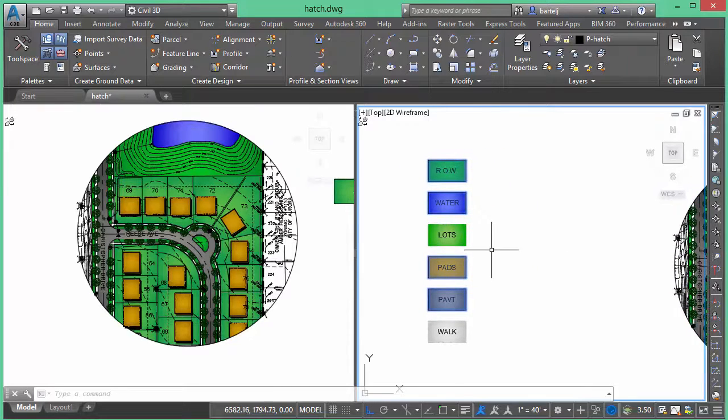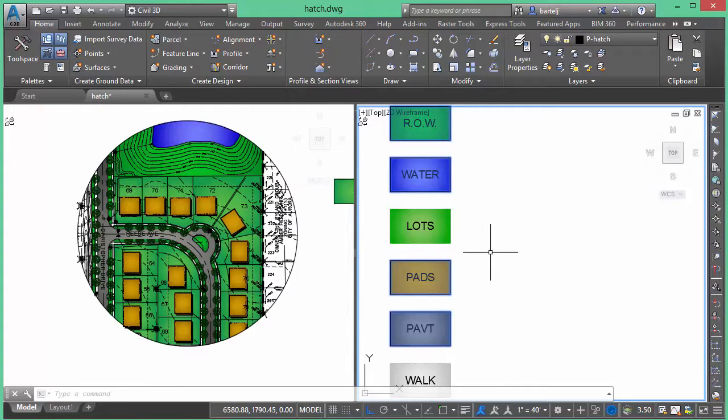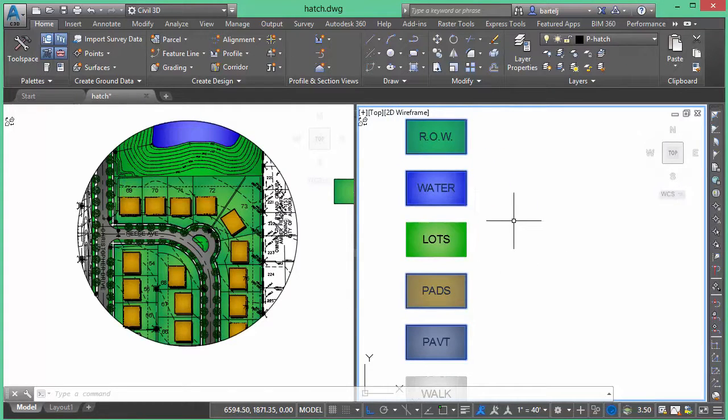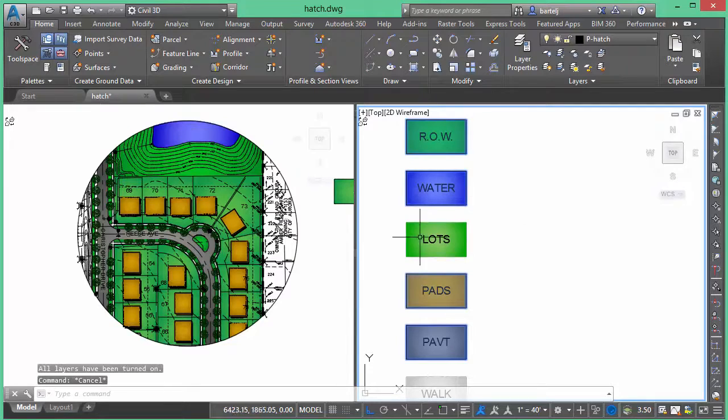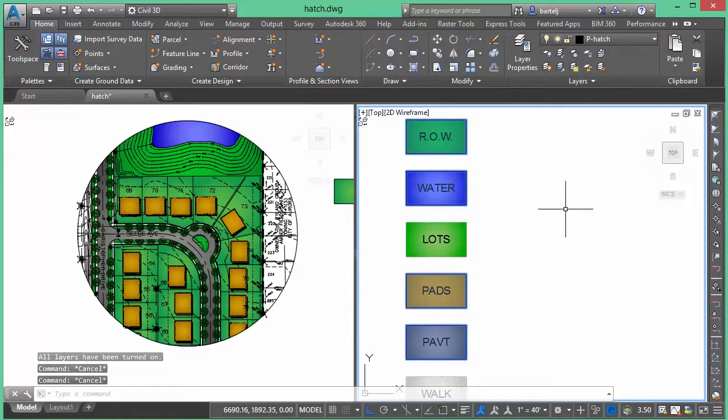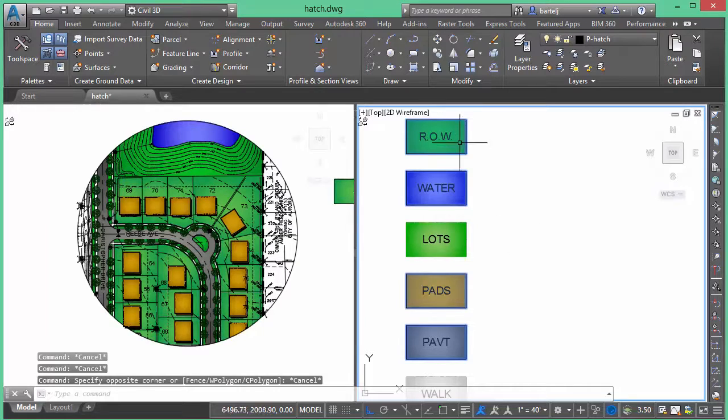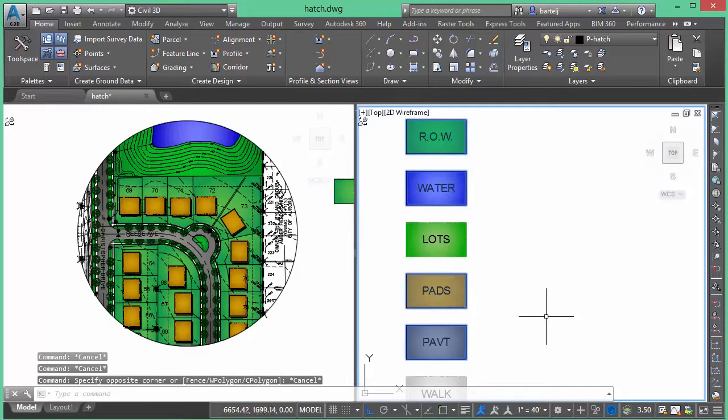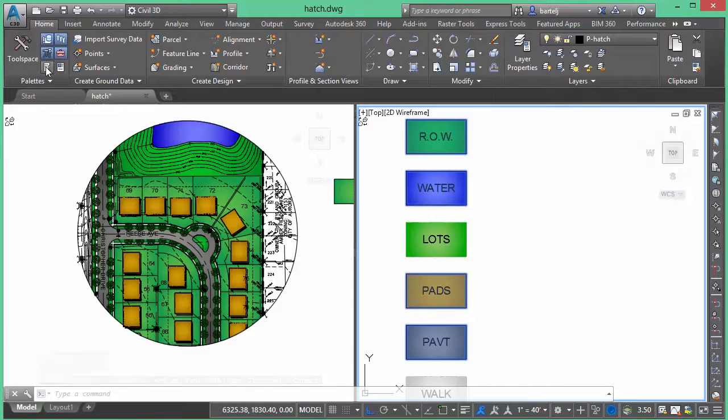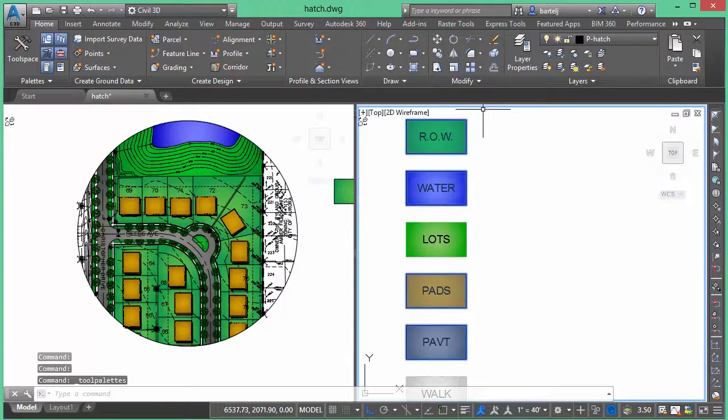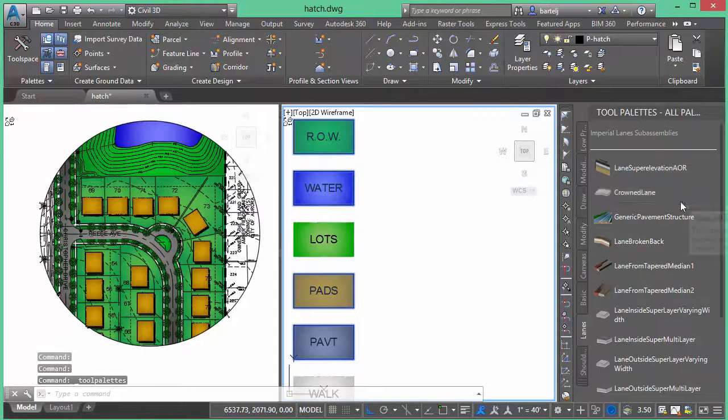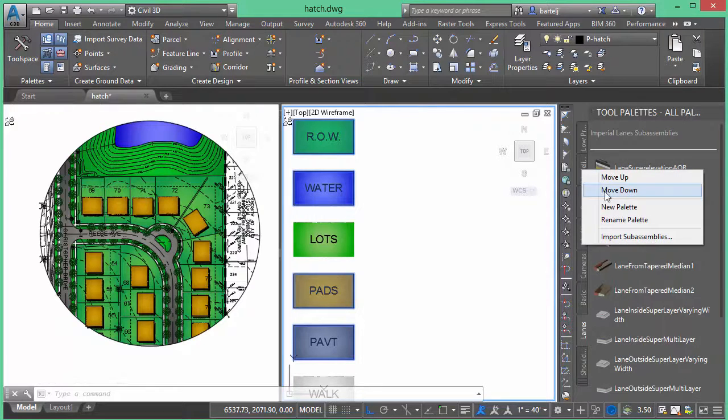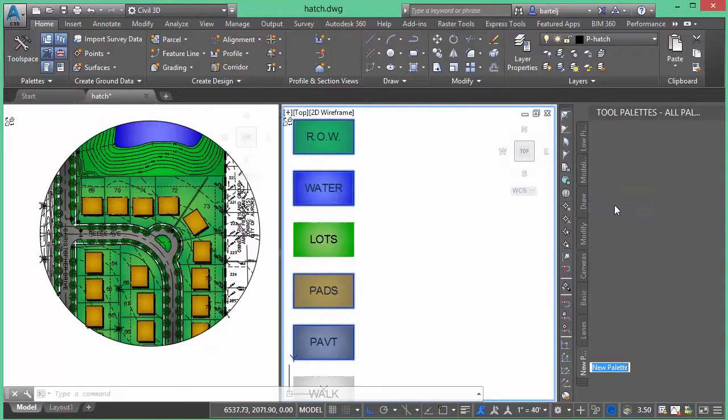Now, one other thing that I would point out - I've got these created and these swatches were built inside this drawing. What if I wanted to use these over and over again in multiple drawings? Well, there's a quick way that I can do that. I'm going to open up my tool palettes here. We'll put those over on the side. What I can do is I'm just going to make a new tool palette. I'll just call this gradient hatches.